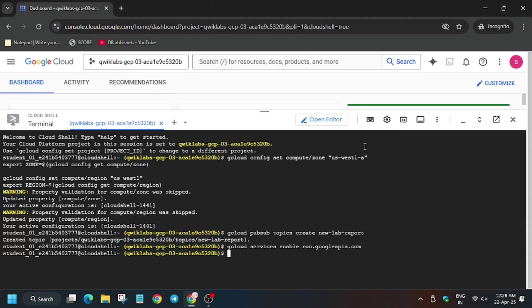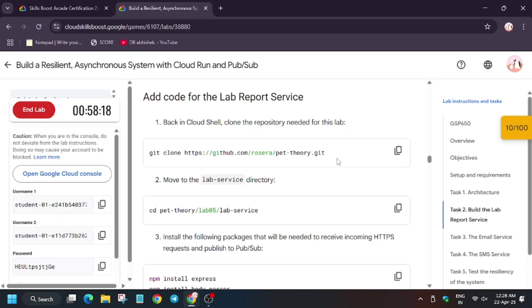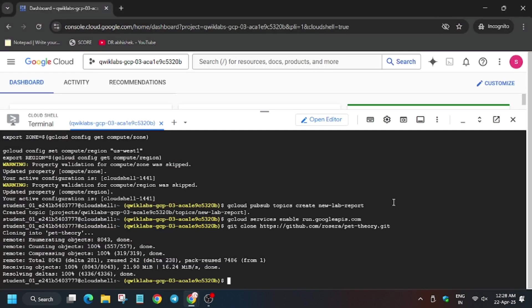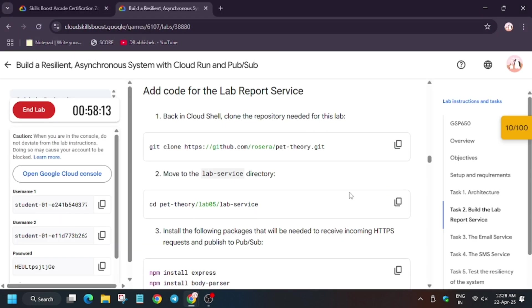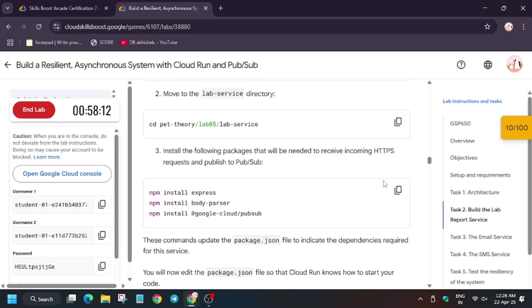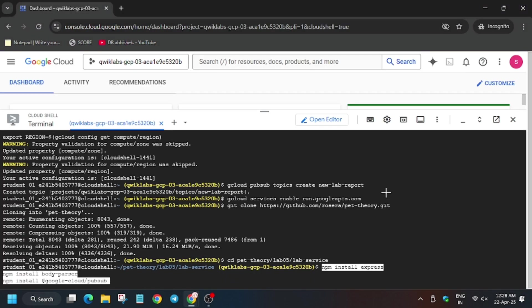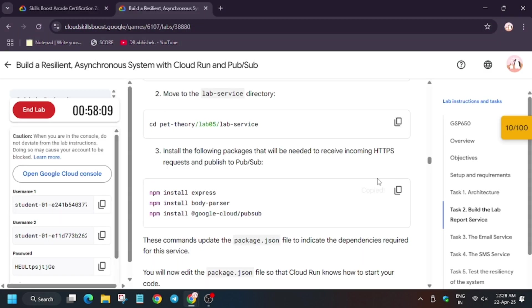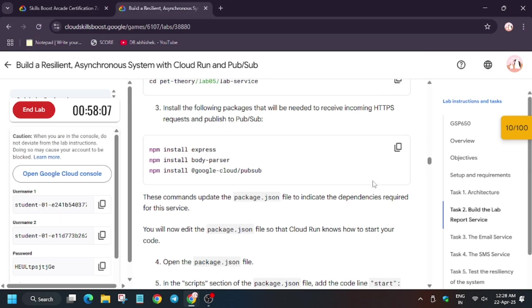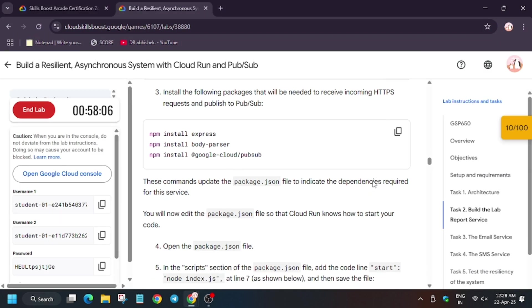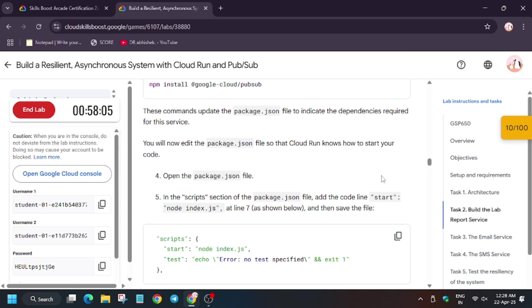Now clone the repository we'll be using for doing labs. Copy it, now enter here. Now we need to install it, and now you have to modify the package.json file.